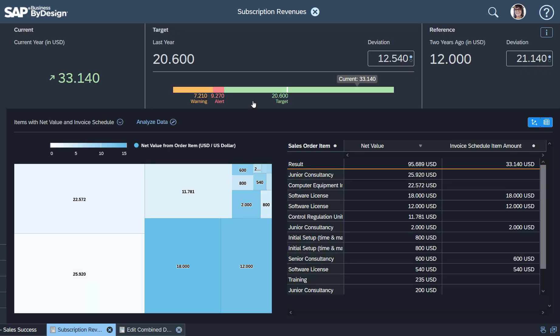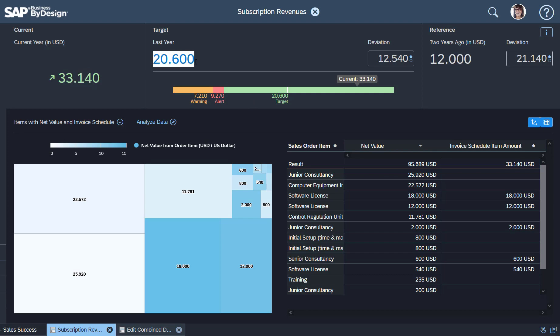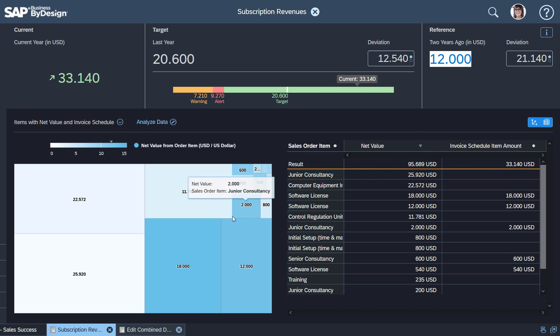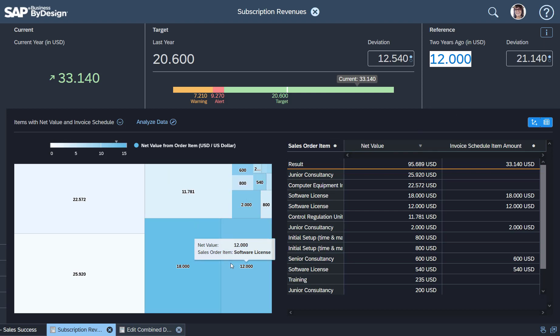What you see here is an analysis which tells me what the current year subscription value is, what last year's value has been, and also the value from two years ago. More interesting is what you see underneath—that's an analysis of all the order items that I have.